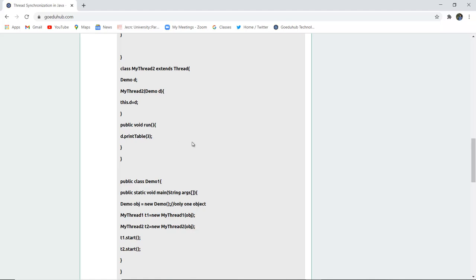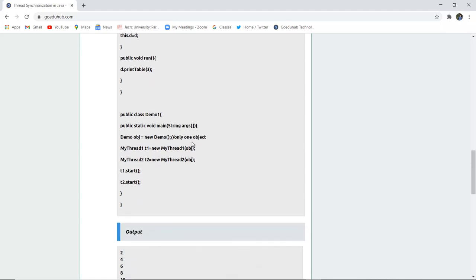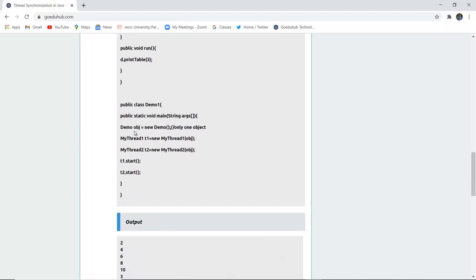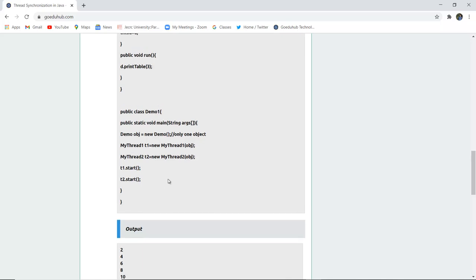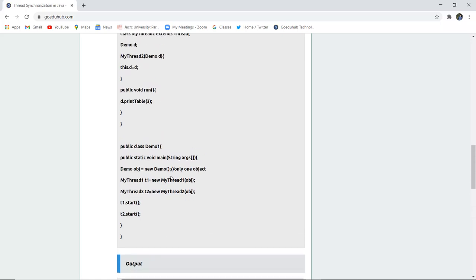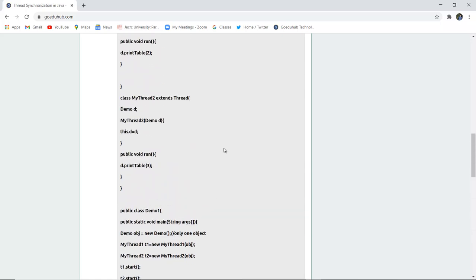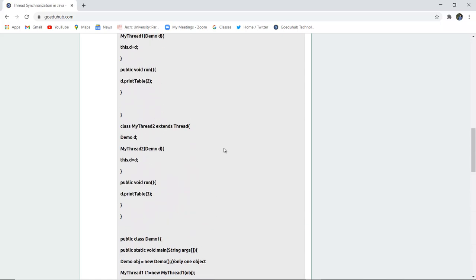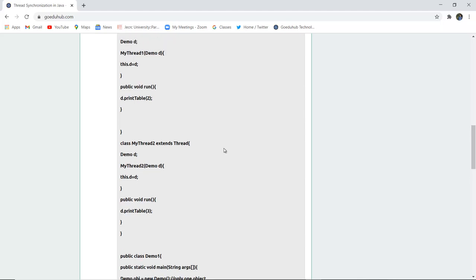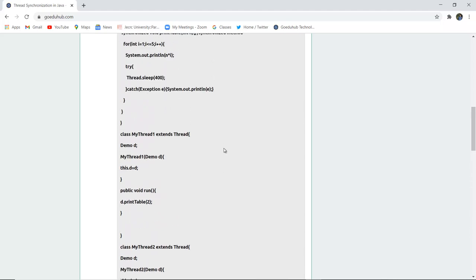Now the main class is created and Demo object is a new object made. Similarly MyThread t1 is a new thread object made and similarly for MyThread2, t2 is a new object made. Then t1 is firstly started, that means table of 2, and then table of 3 is started. Synchronization is maintained because they are sharing the same object of the Demo d object of the firstly created Demo class.